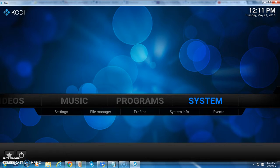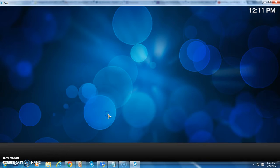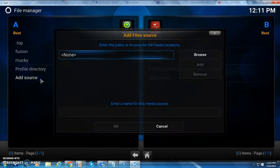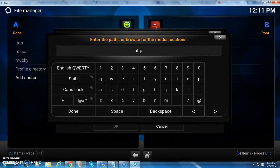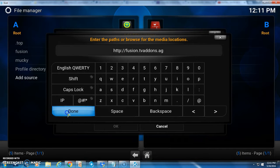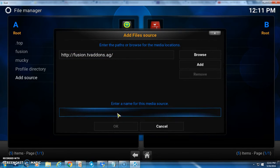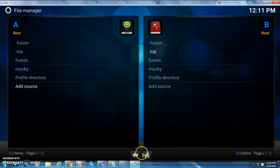First thing you want to do, go down to System and go to File Manager. Click on Add Source, then on the None tab click None and type in: HTTP colon slash slash fusion dot tvaddons dot AG. Click Done, then give it a name — name it dot fusion — and press OK.